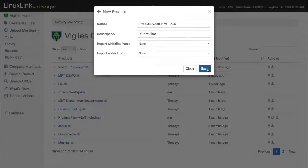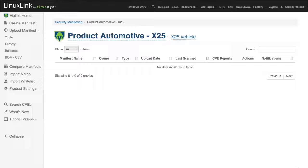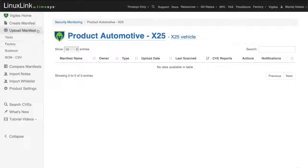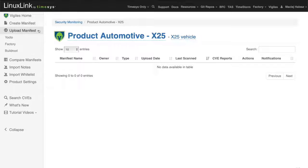Once saved, we have an area right now in Vigilus for the product where we can upload different software manifests that we're going to scan.